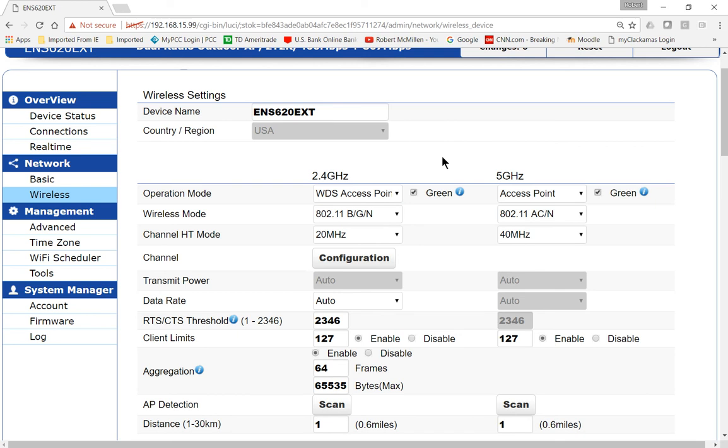So those are the different operation modes that come with an Ingenious Wave 2 wireless access point.